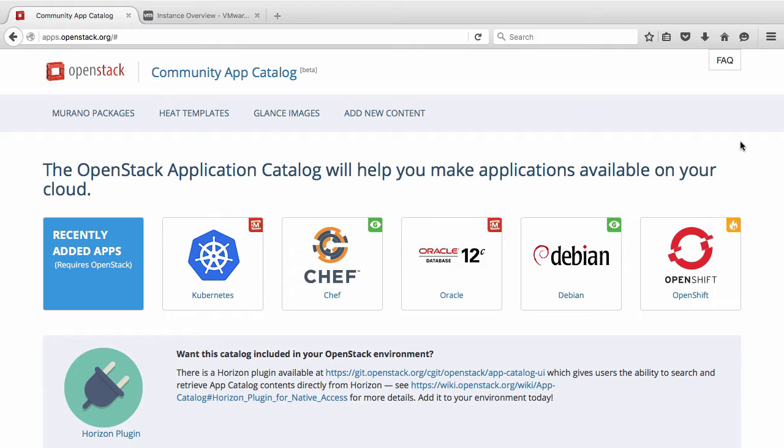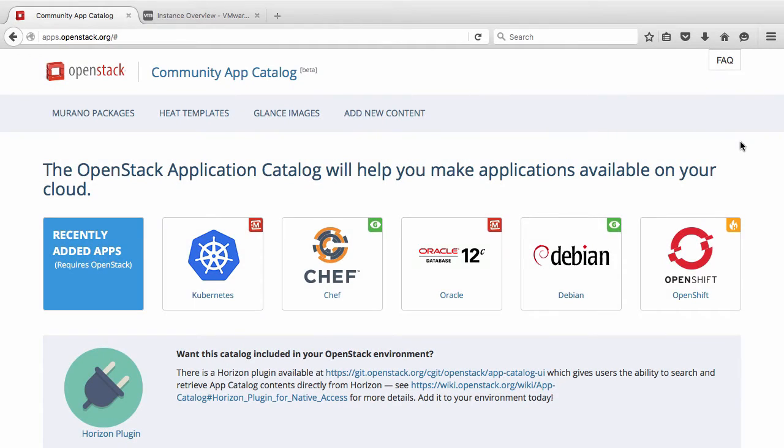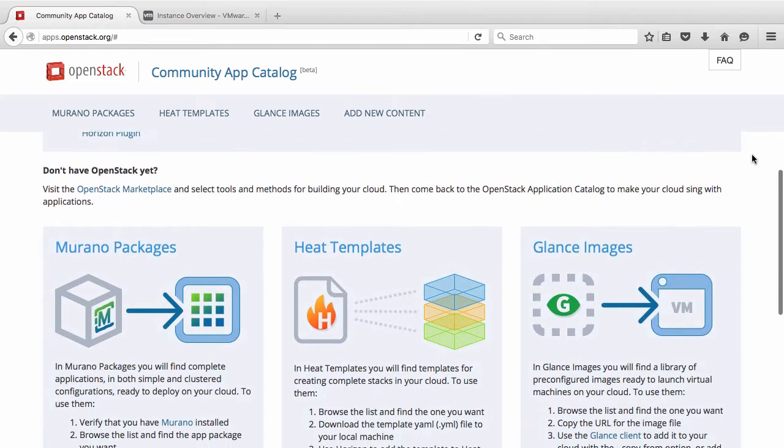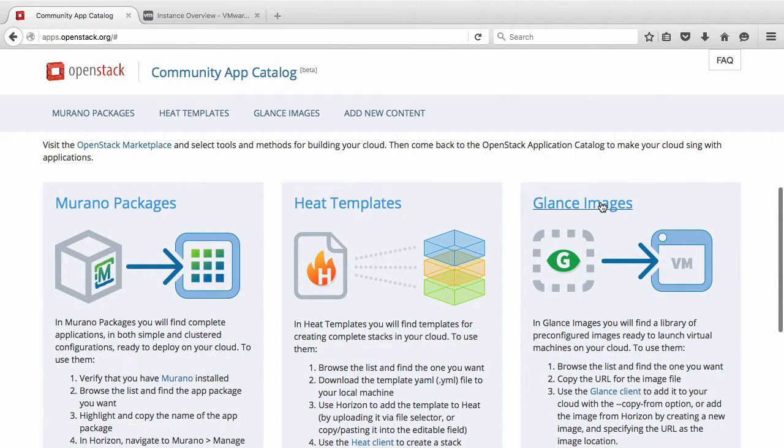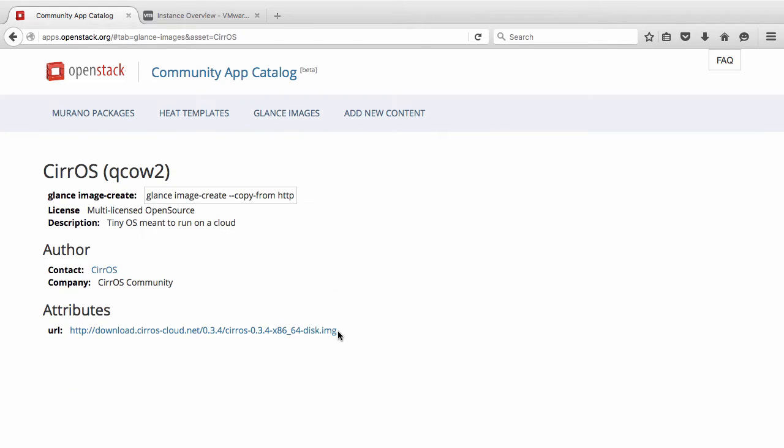One source of images is the community-curated site, the OpenStack application catalog, hosted at apps.openstack.org. On this page, scroll down and click on Glance Images. Then, click on Suros and copy the URL for the image location.